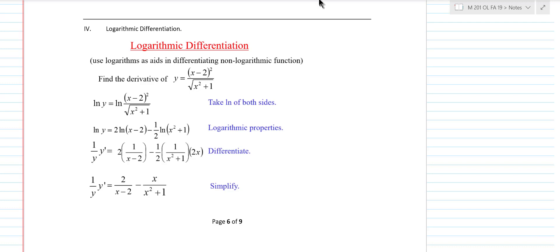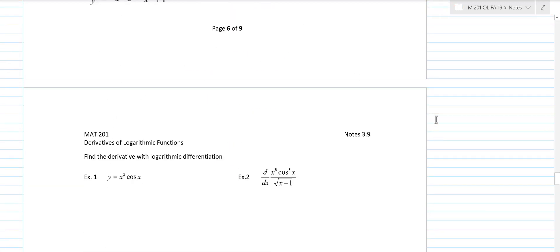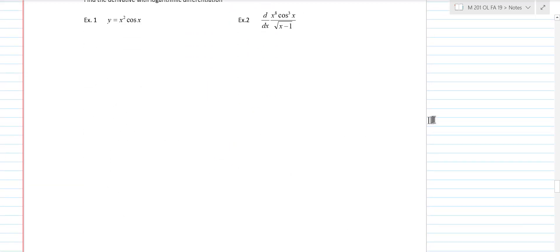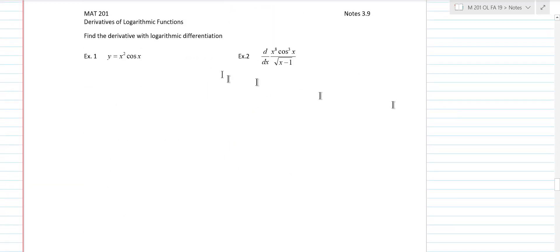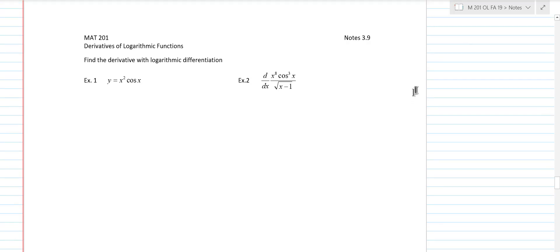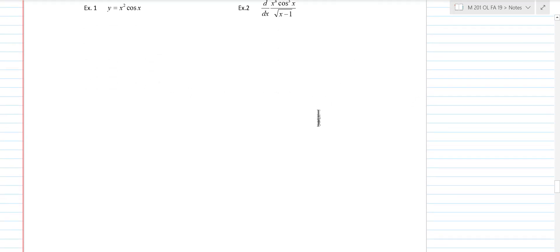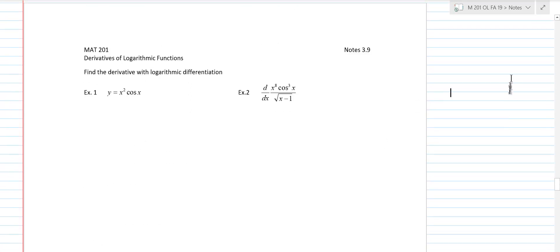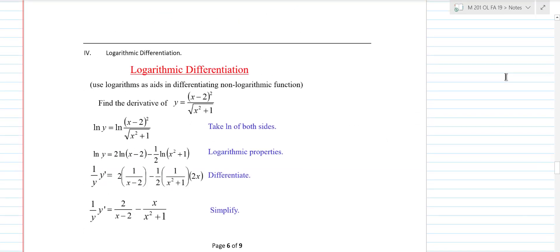Okay, so students, I apologize for overlooking these logarithmic differentiation problems. I think when I recorded that, it must have gotten chopped off when I was trying to edit somehow. So I will go through on page 7 those three examples.